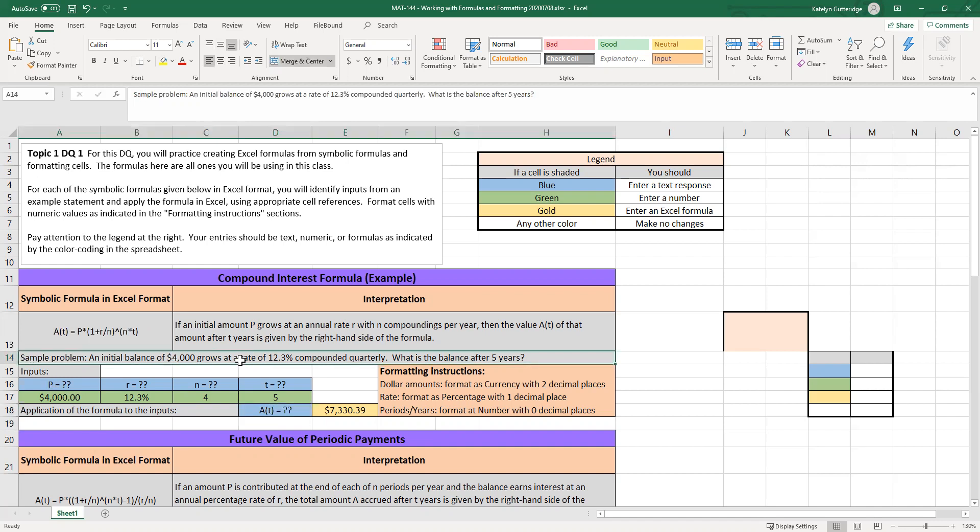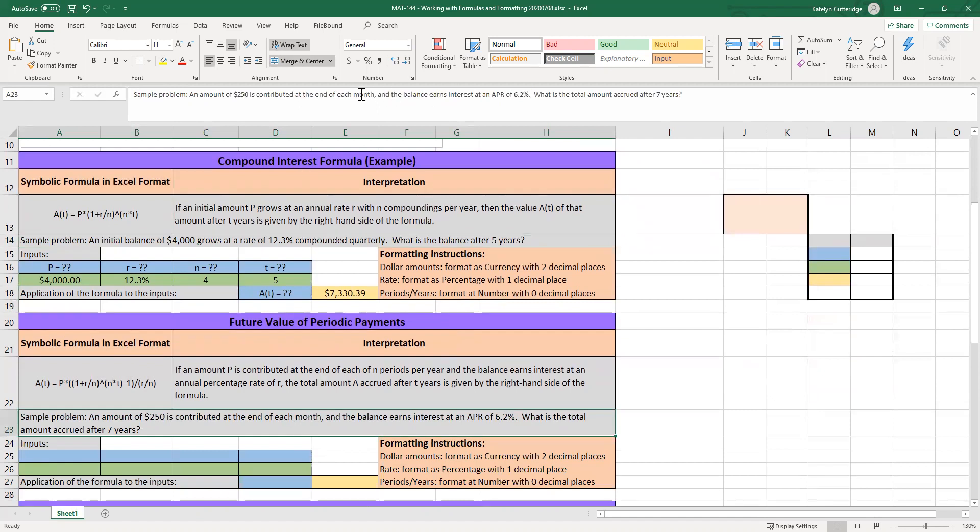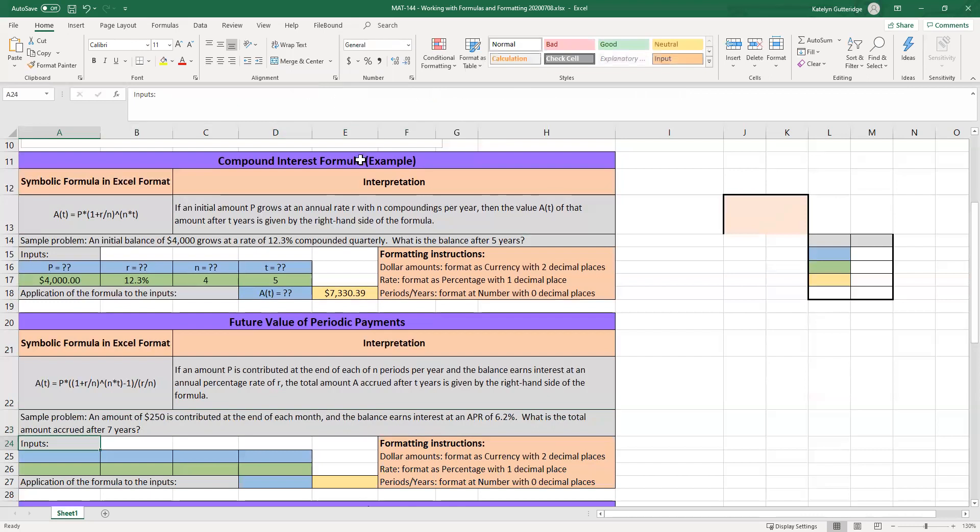When you decipher that sample problem, you should be pairing the numbers with their variables. P stands for principal amount, that's your starting amount. R stands for rate, that's your percentage. N is the number of compoundings per year. So if you see compounded quarterly, that's four. If you see compounded each month, or you're putting in money each month, that's 12. T is the time.